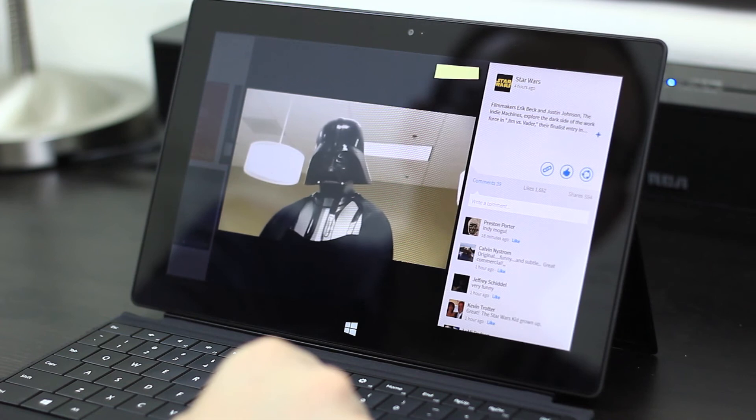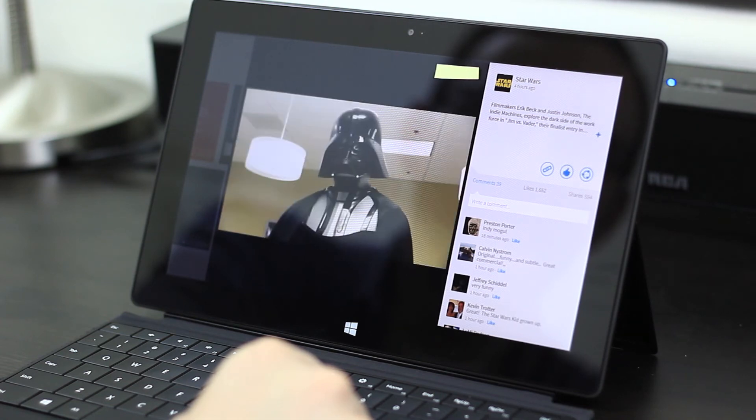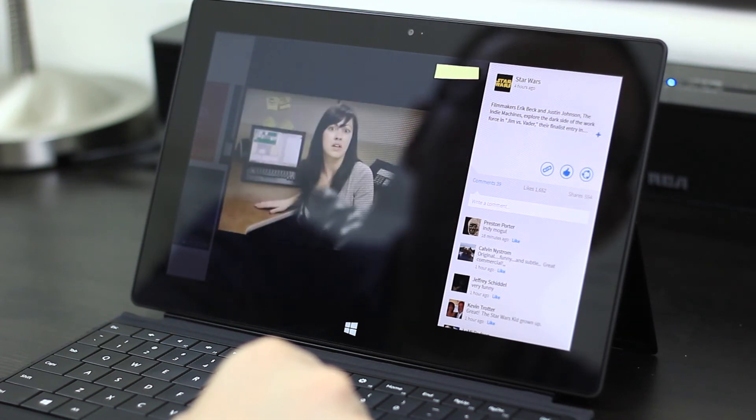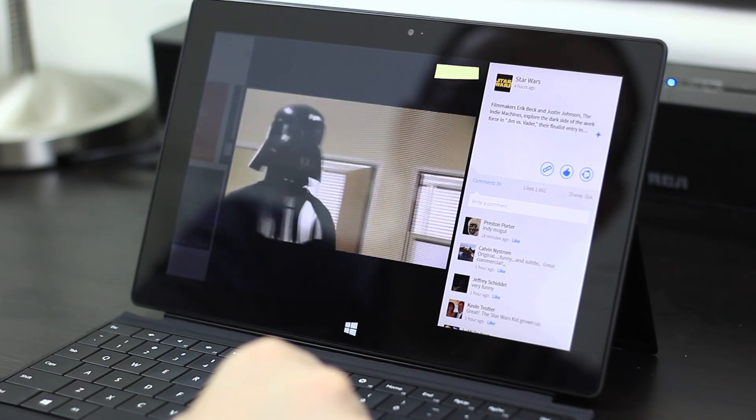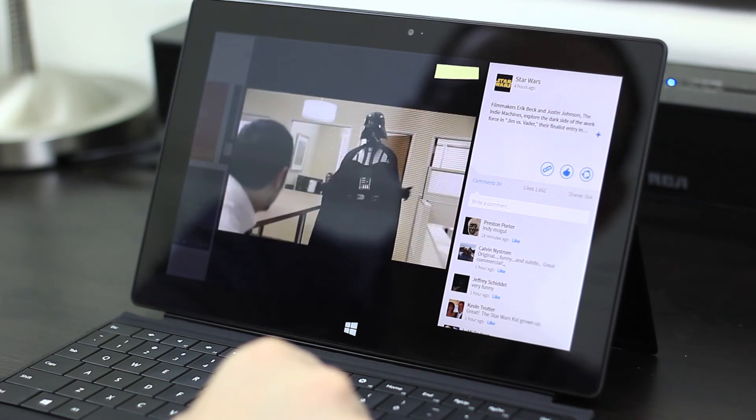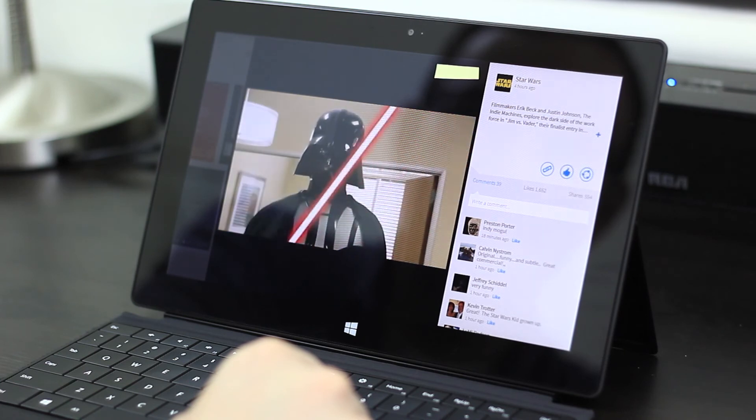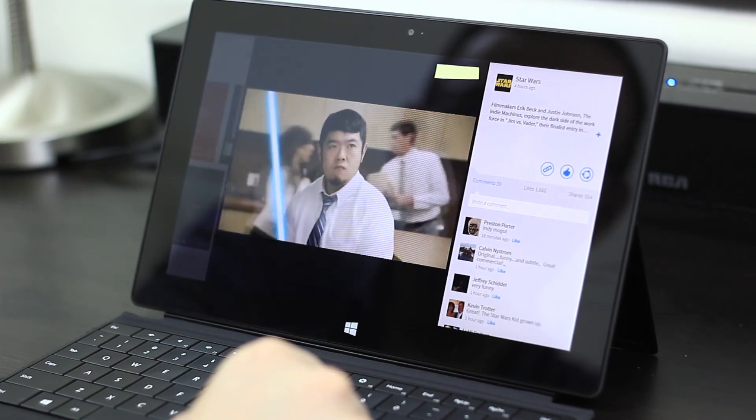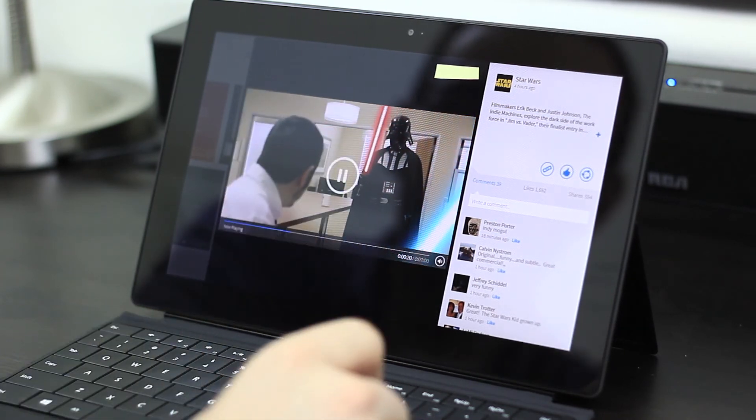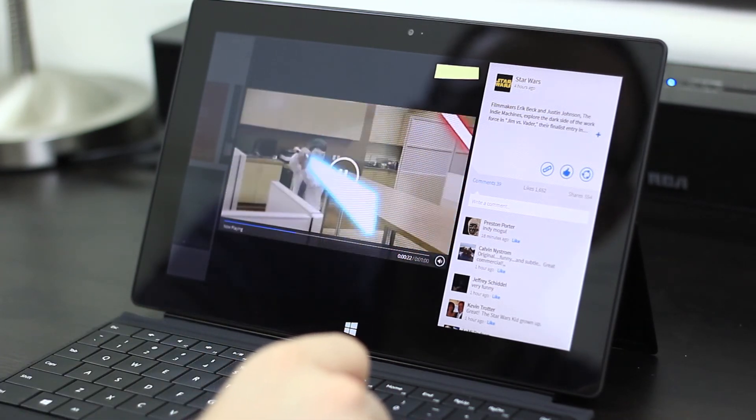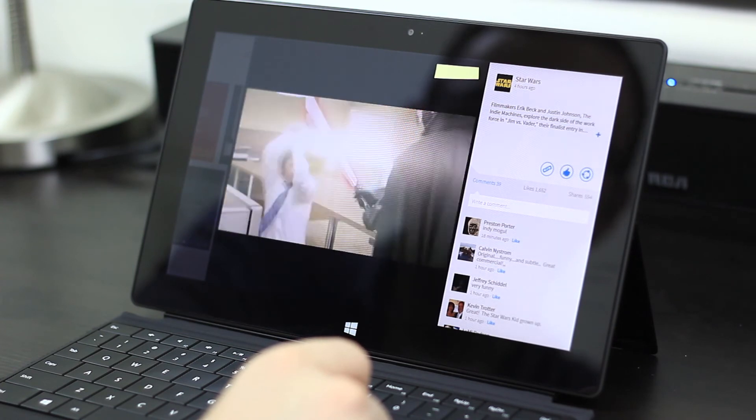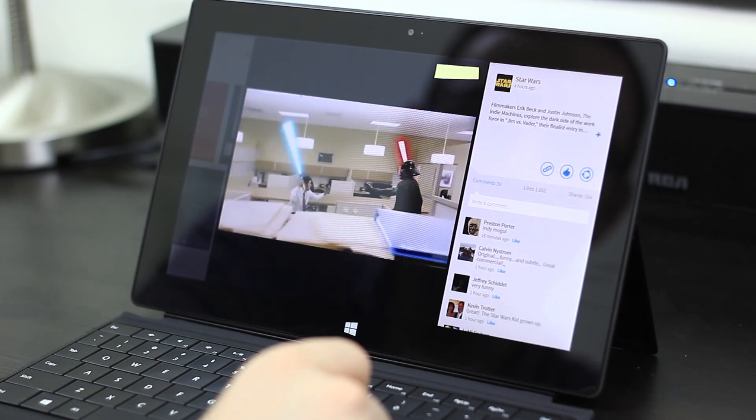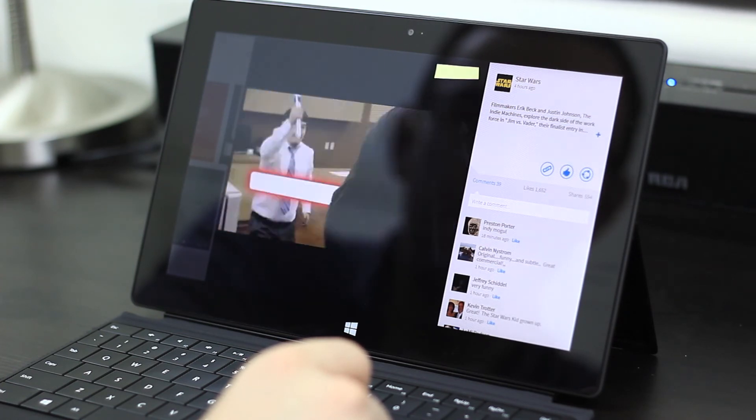You've got your comments on the right. You can like the page from there and share it. The video playback looks just fine. Of course, you have your normal controls on the player. You can make the video full screen.